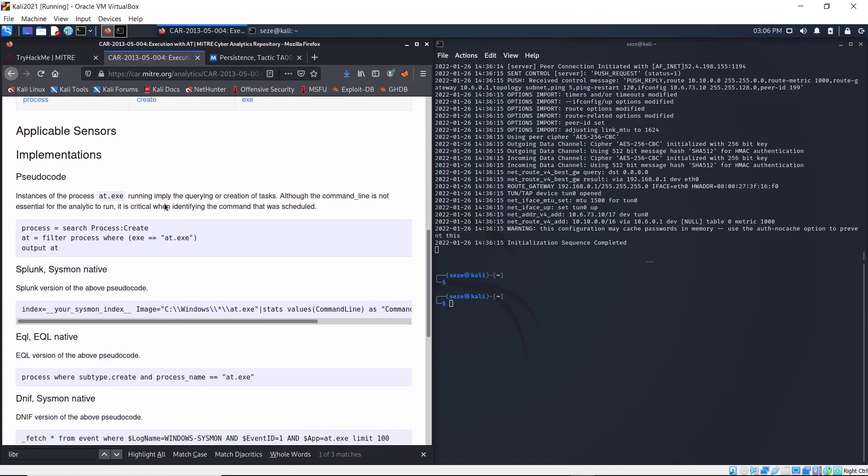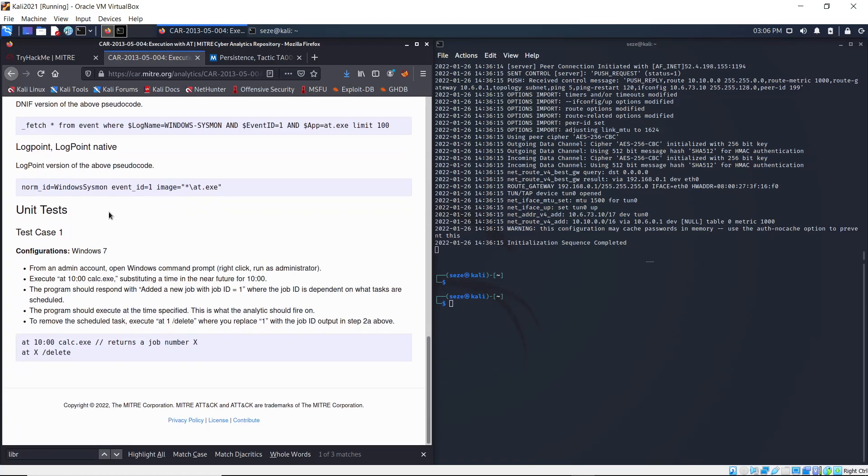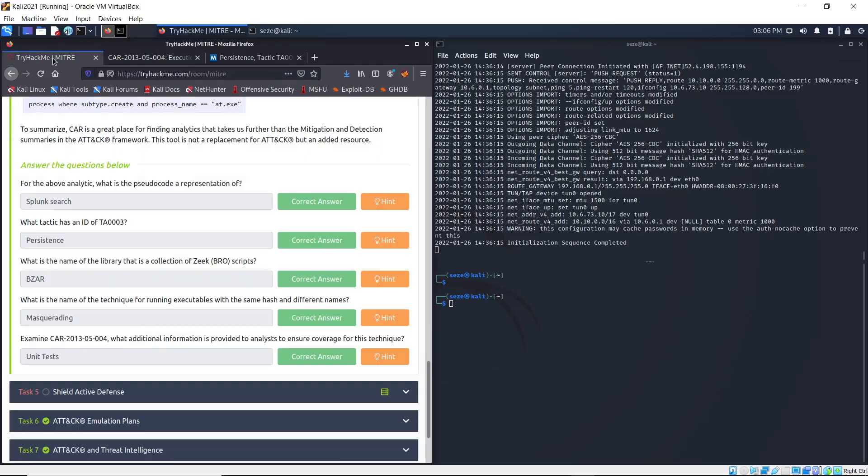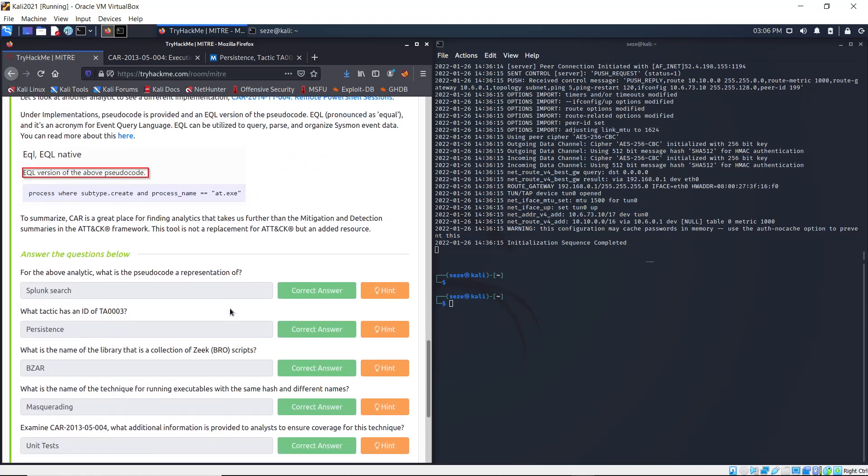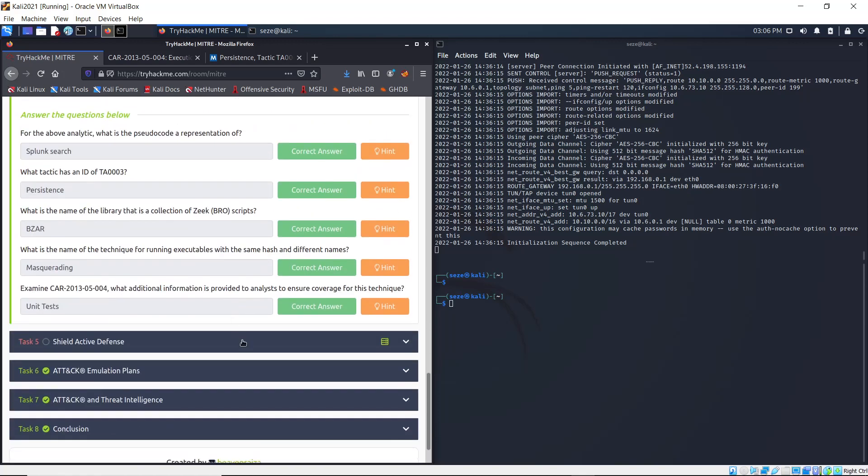If you scroll down to the bottom, you see Unit Tests. Although it doesn't really specify, yeah, that is additional information provided. So with that, we're done with Task 4 on the Cyber Analytics Framework.